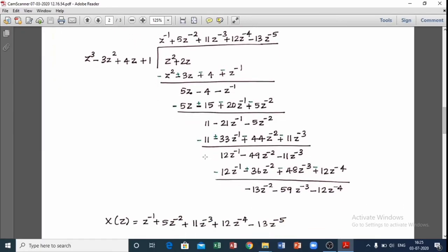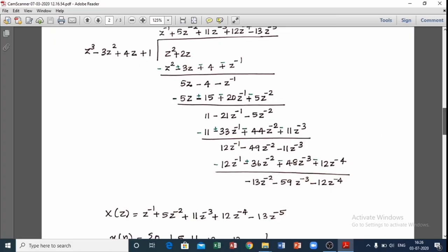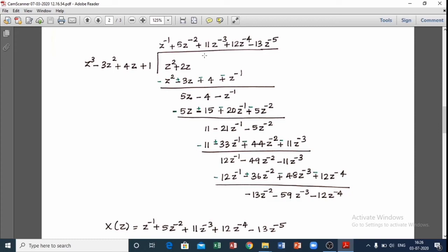Next step: we divide by z³ to get z raised to minus 4. That process will continue. Dividing through, x(z) equals z⁻¹ plus 5z⁻² plus 11z⁻³ plus 12z⁻⁴ minus 13z⁻⁵.